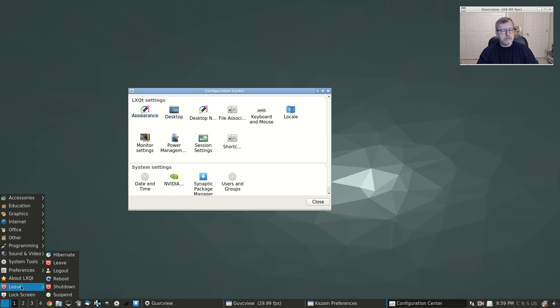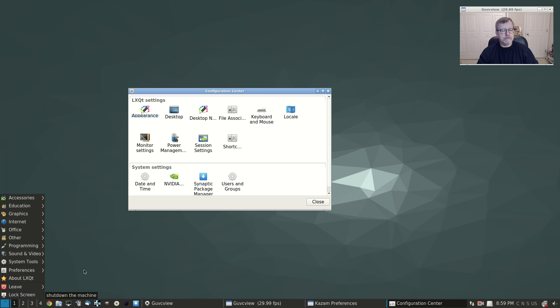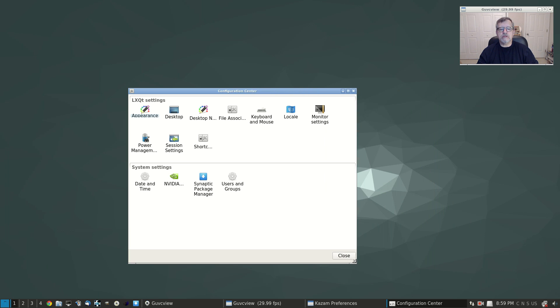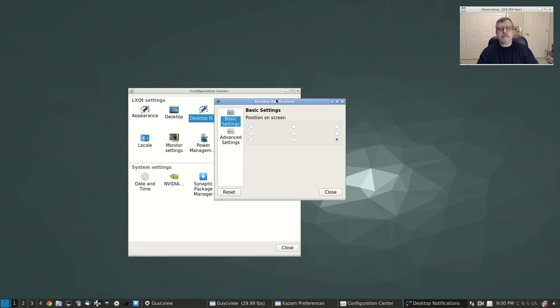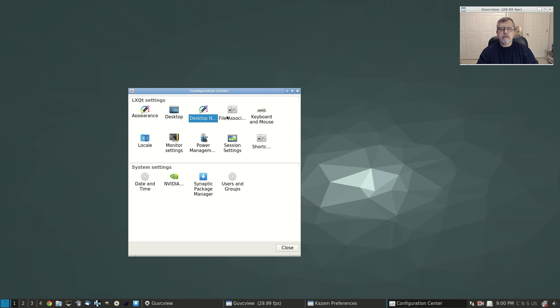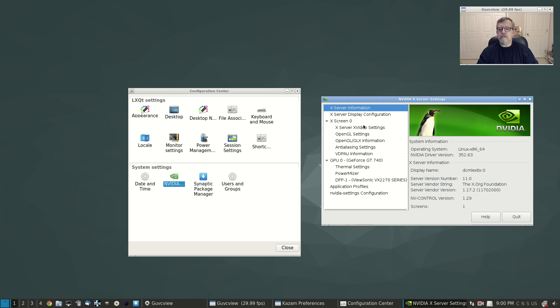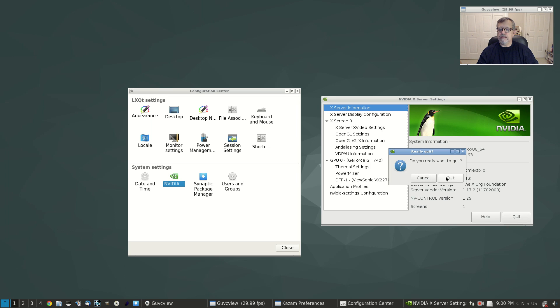You've got hibernate, leave, logout, reboot, shutdown, suspend, and a lock screen. Now for the configuration manager, the LXQT configuration, there's not a whole lot here, but you've got appearance, desktop, and desktop notifications. You can select how you want them to look and where the notifications are going to appear on your screen. File associations, keyboard and mouse, shortcut, session settings, power management, monitor, locale. As I mentioned, Synaptic is included and Nvidia now shows 352.63.